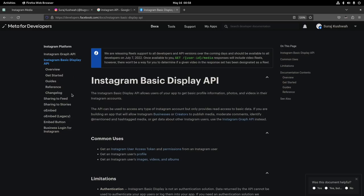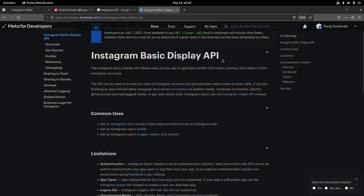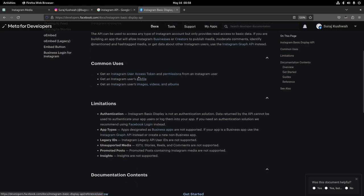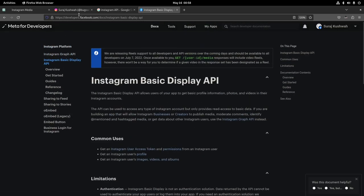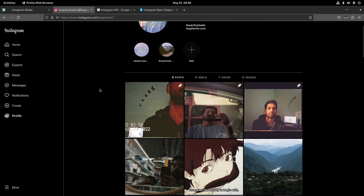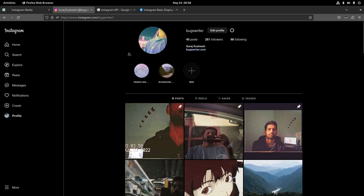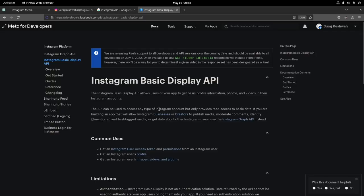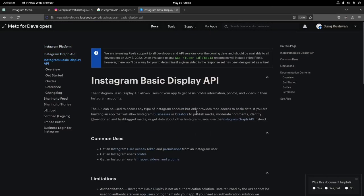Unless you have a professional or business account, you can't do any posting or anything fancy. The only thing you can do is use the Instagram Basic Display API, which is yet another separate Instagram API. It was all so confusing, and even with ChatGPT I was still confused because Instagram keeps changing their things.